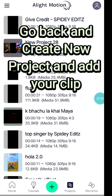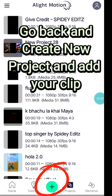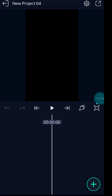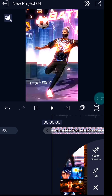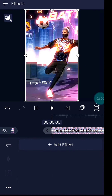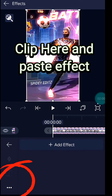Go back and create a new project and add your clip. Click here and paste the effect.